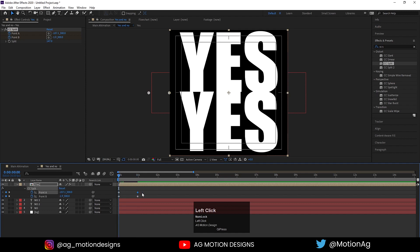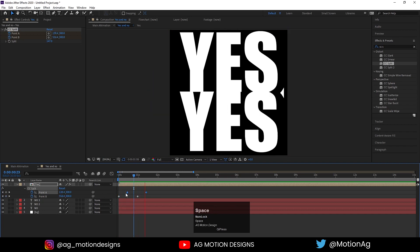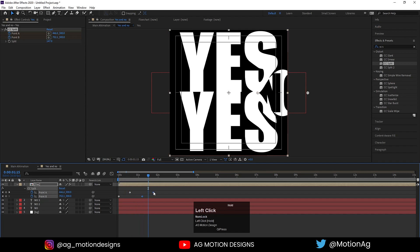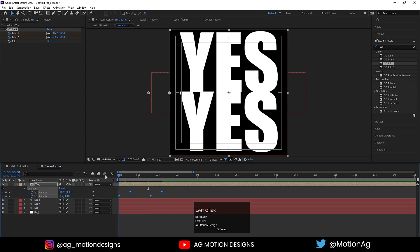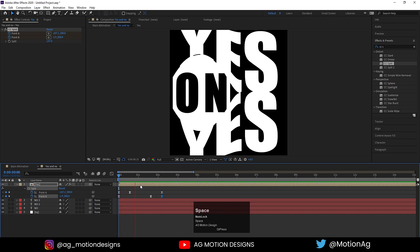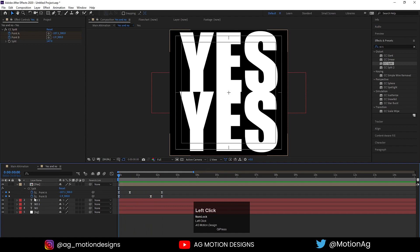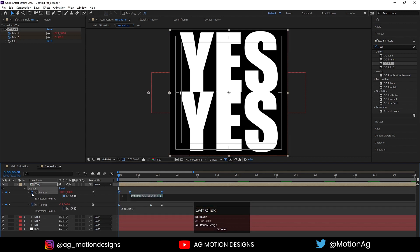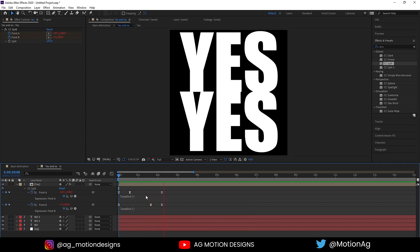Select the Point A keyframes and move them forward. If we hit Play now, we get this kind of animation. Now click on Point B and type the loopOut expression. Hit Ctrl+A, Ctrl+C, then Alt-click on Point A and hit Ctrl+V to paste that expression so we can get this kind of looping animation continuously.